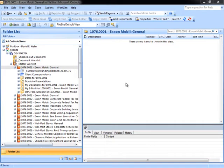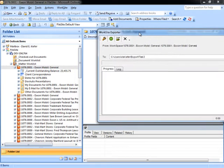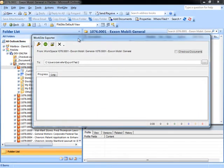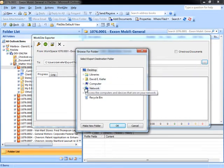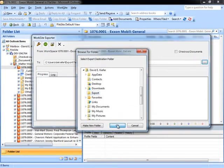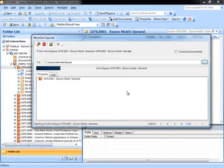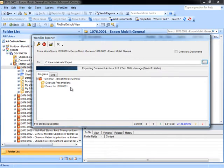To run an export with Worksite Exporter, once the program has been configured, right-click on the structure to be exported — in this case a workspace — and select Export Documents from the menu. The Worksite Exporter window will appear. Browse to the destination where the content should be exported to and hit the Go button. The export will progress through the structures within the workspace.